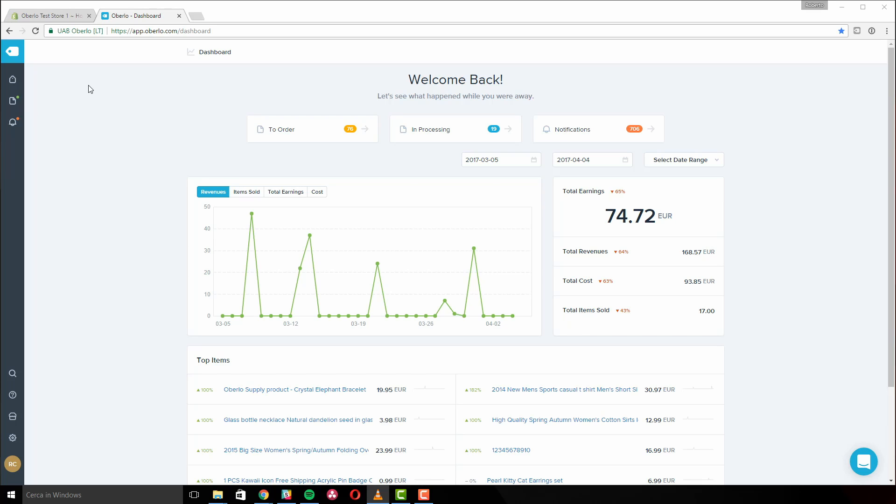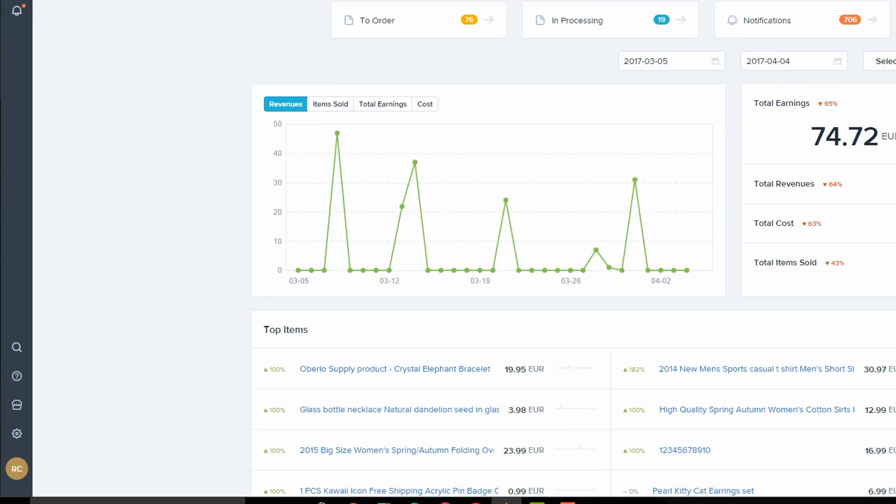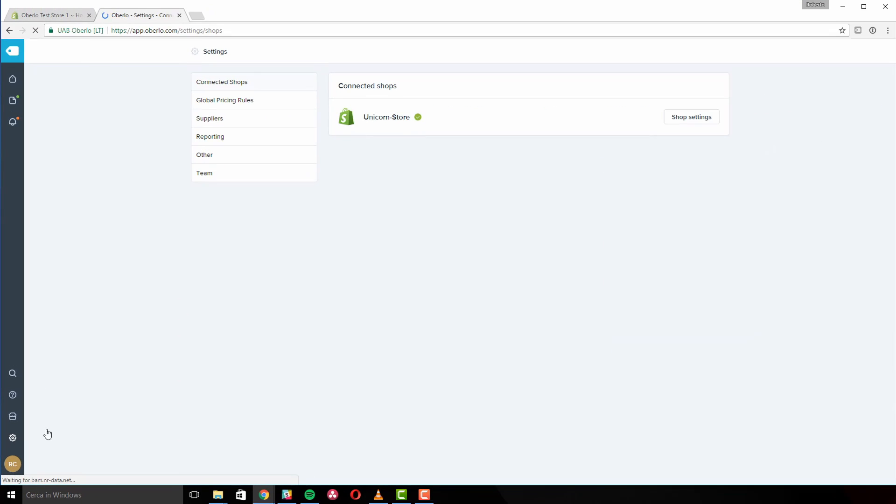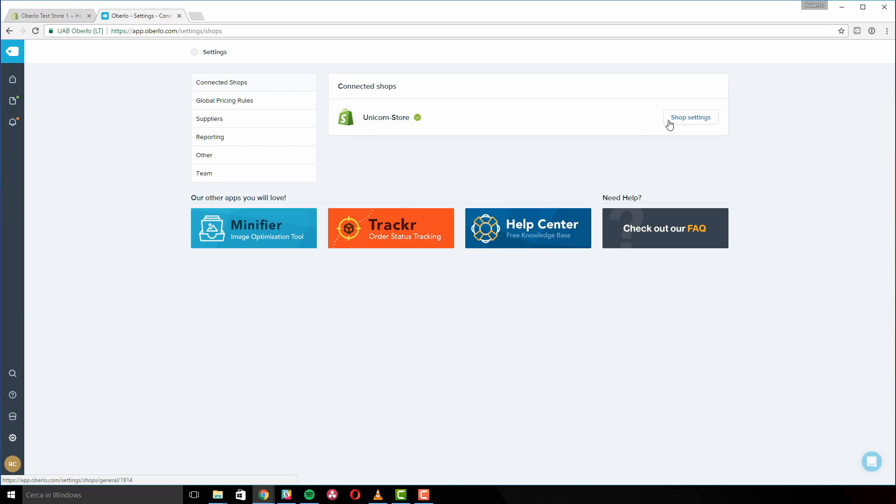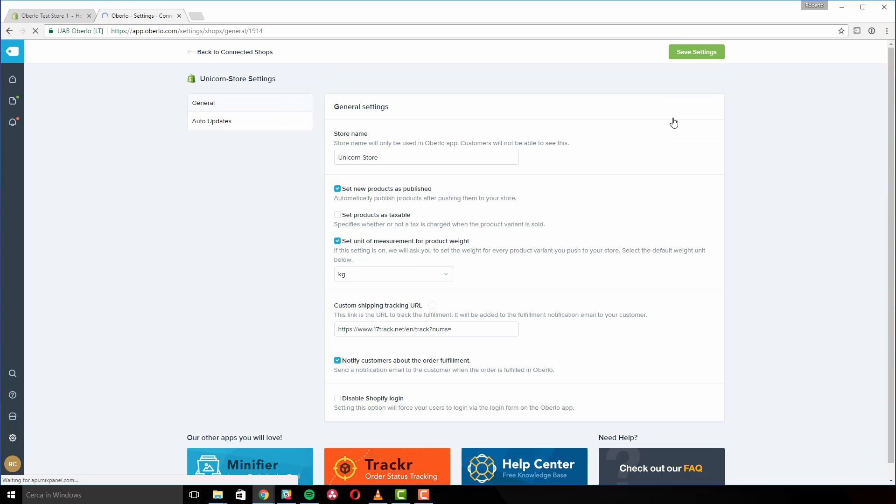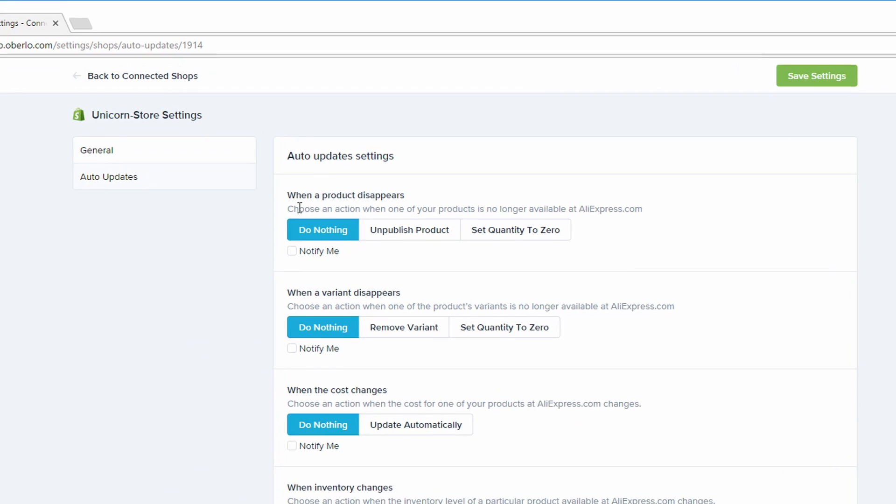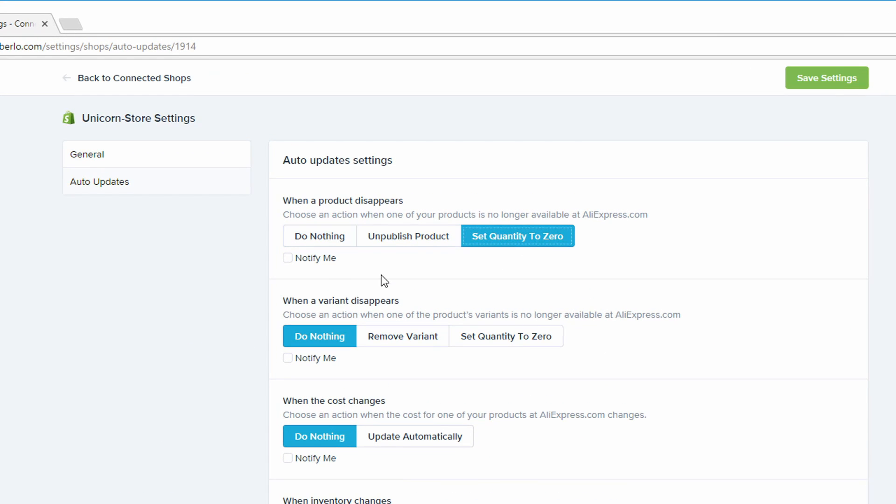This is where Oberlo's Auto Updates can be a real lifesaver. You can access them in the settings page. Choose to set quantity to zero when one of your products is no longer available on AliExpress. The same applies to product variants.